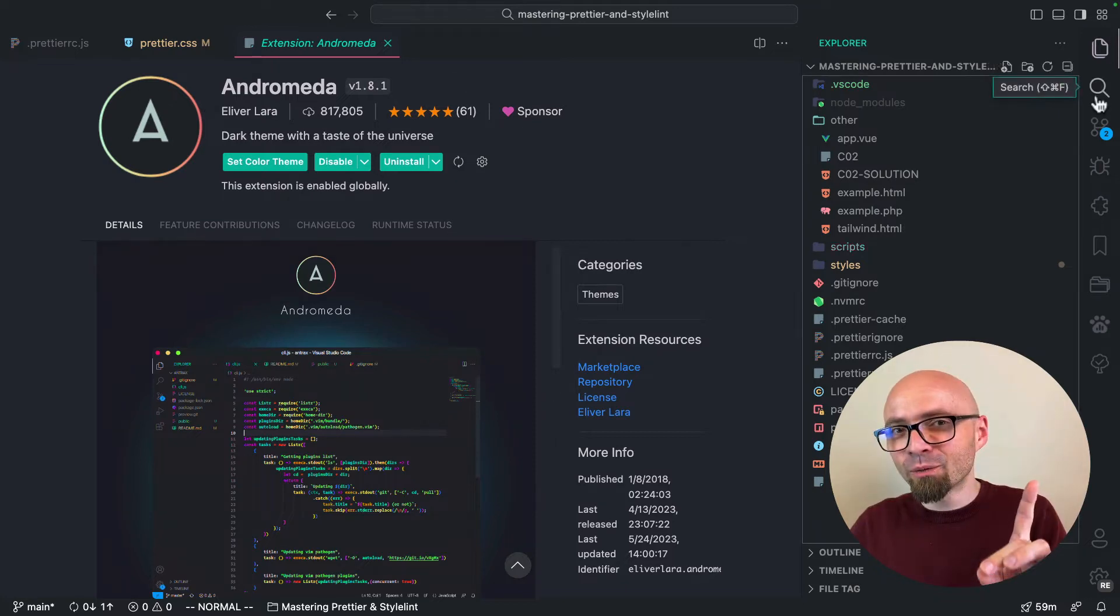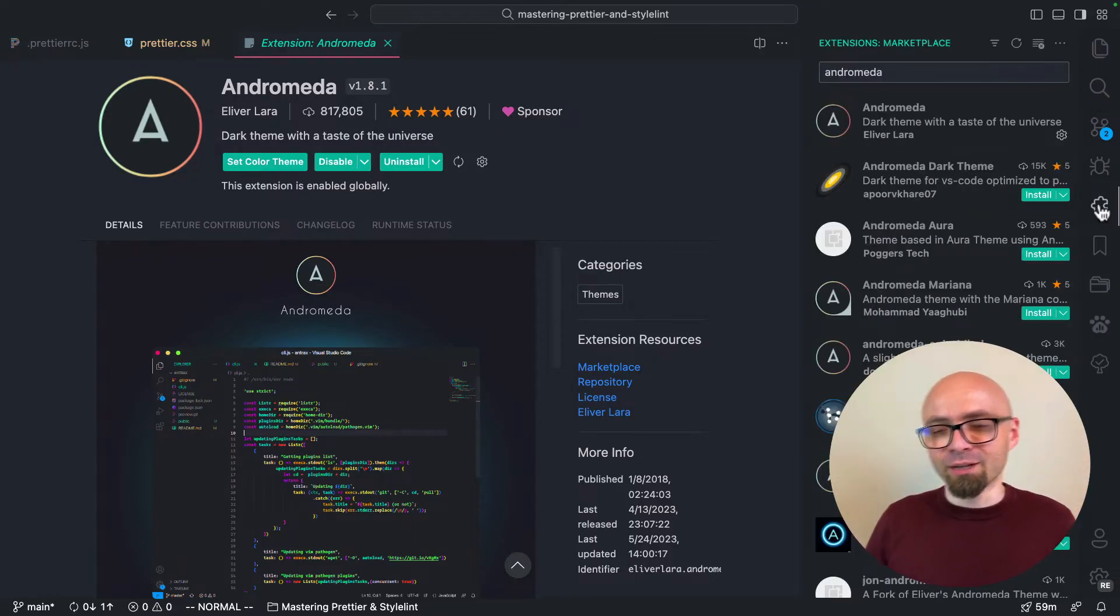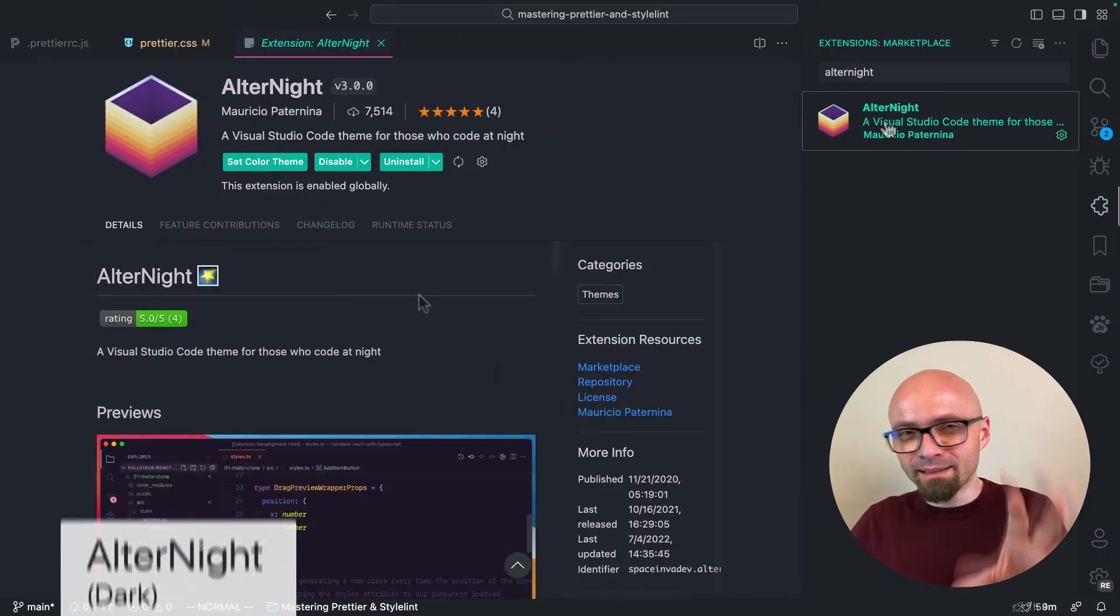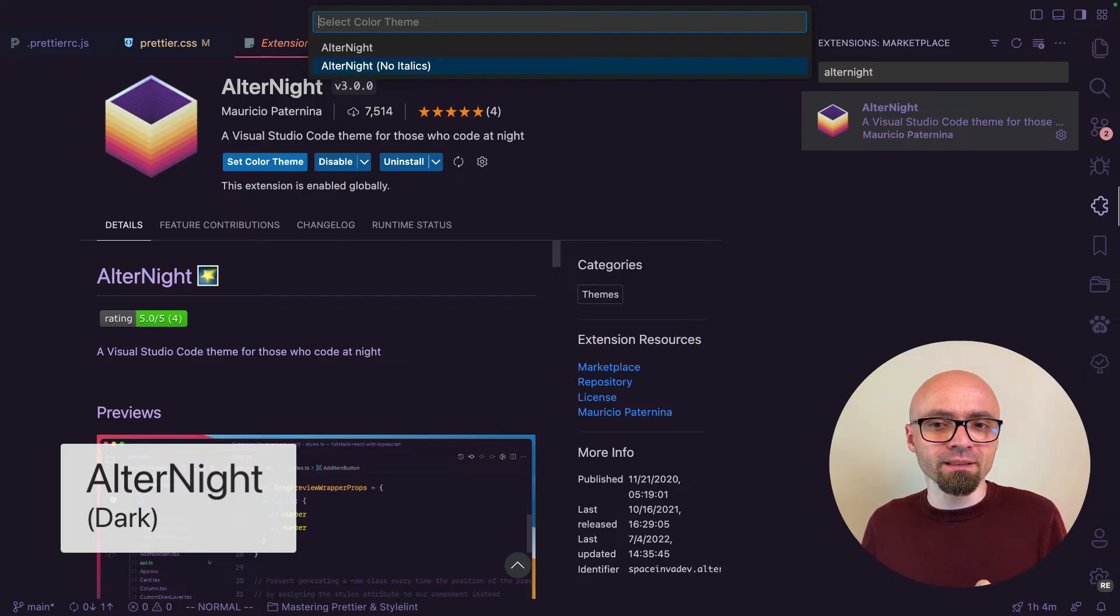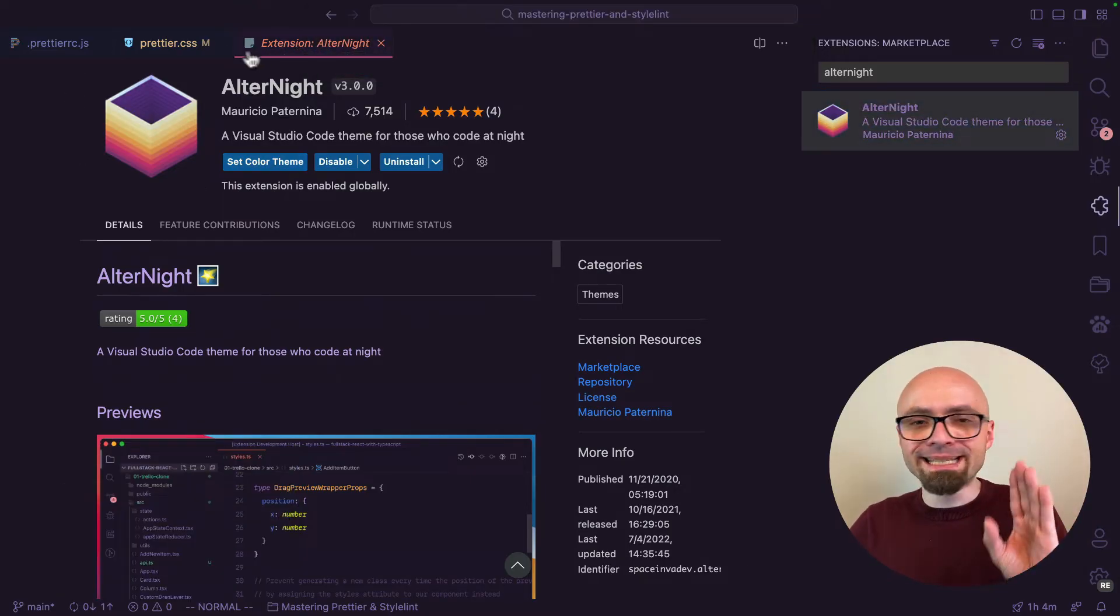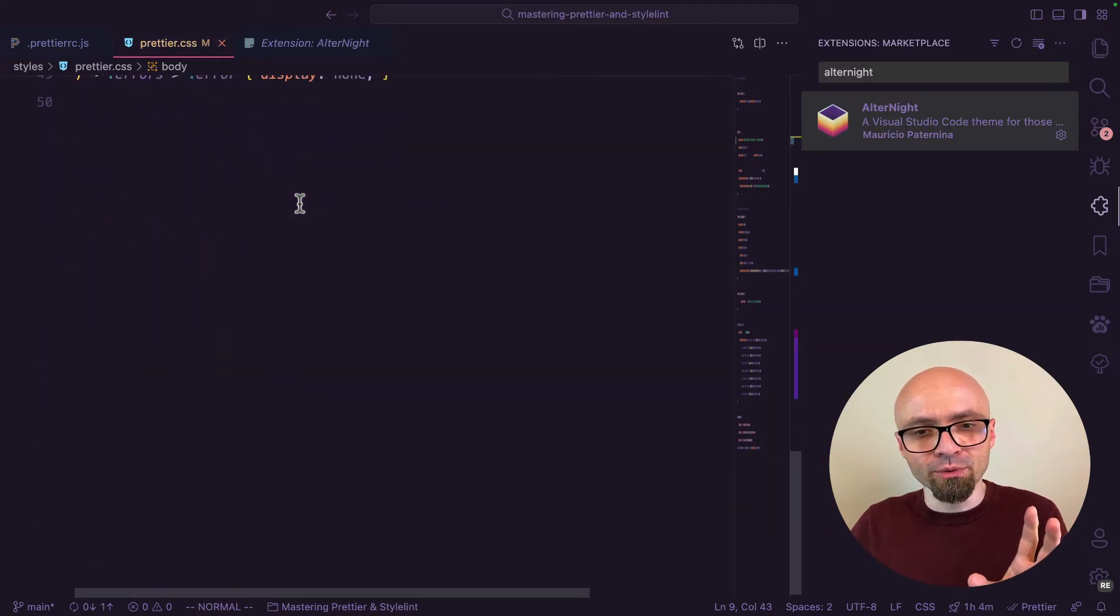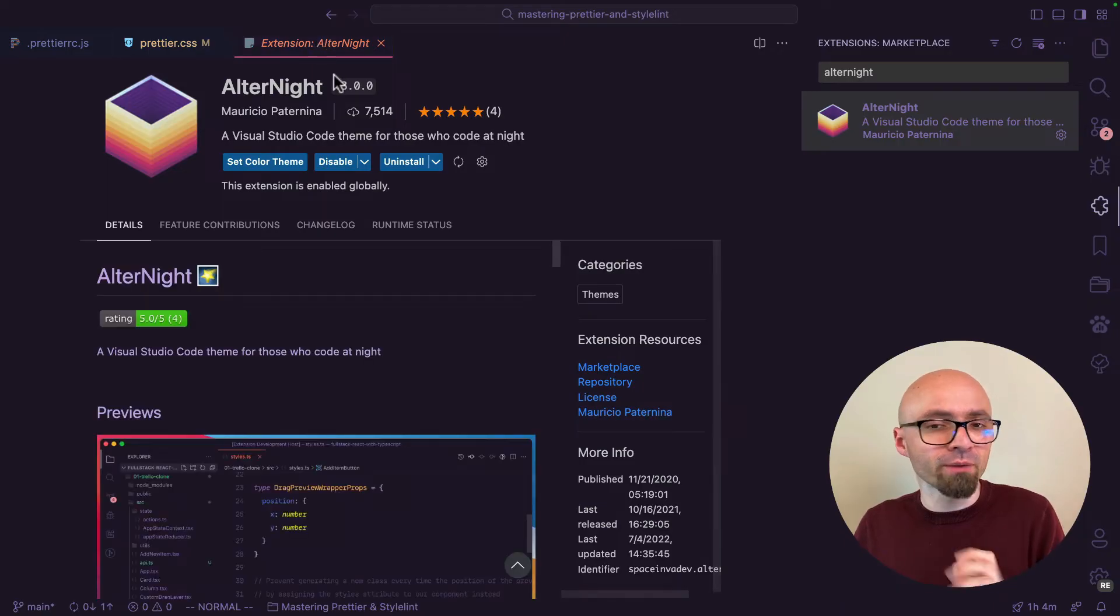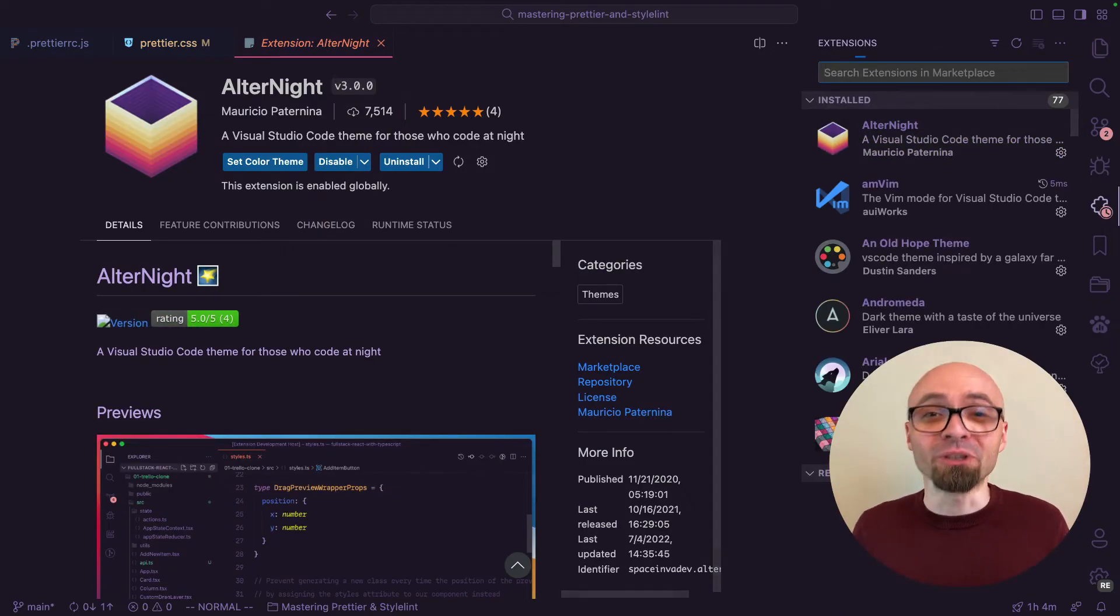Next theme that I want to show you is Alternite, and this one is in a similar dark style. This is not a very popular theme, but I think it's really nicely done. It has only two versions: Alternite and Alternite with no italics. As you see, it's in this purple shade. I really like how it's done. Colors are beautiful and definitely a theme that you should check out if you prefer dark versions of themes and especially if you prefer themes with a purple shade.